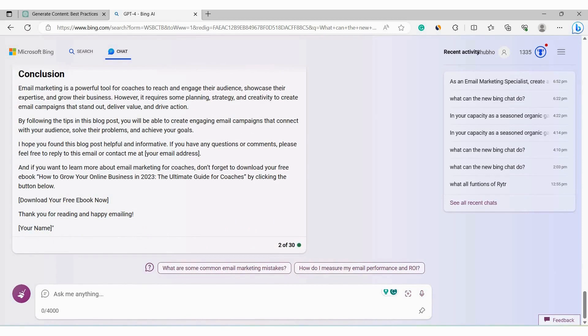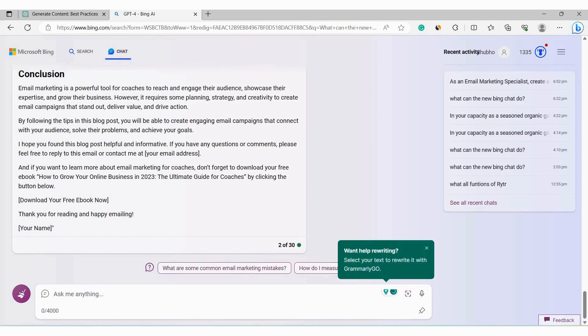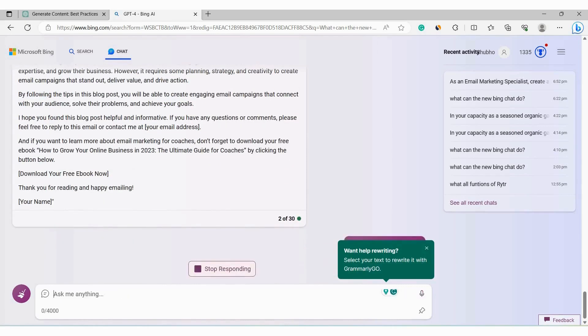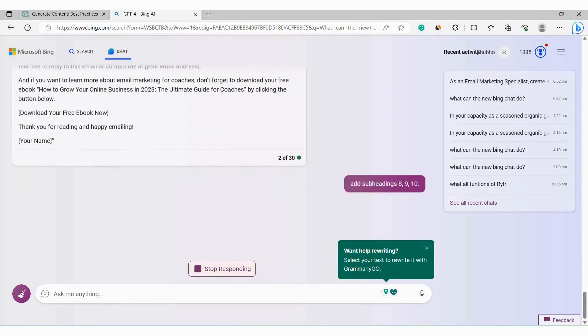Also, if you want to make more subheadings, that's easy too. Just follow what I am doing here. Here I will type add subheadings 8, 9, 10. Just a simple bit of typing and it will start creating some more subheadings with paragraphs.